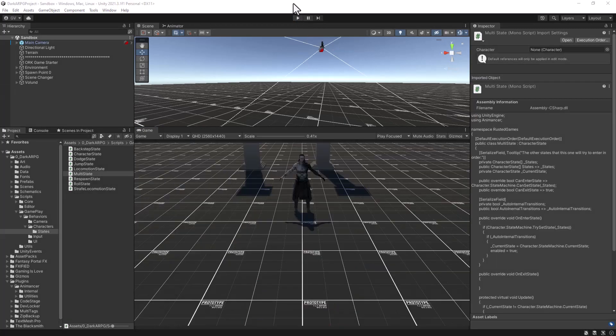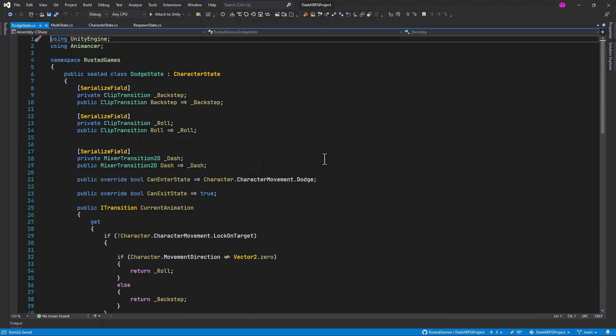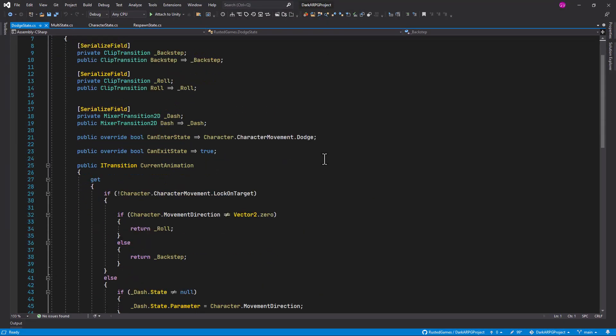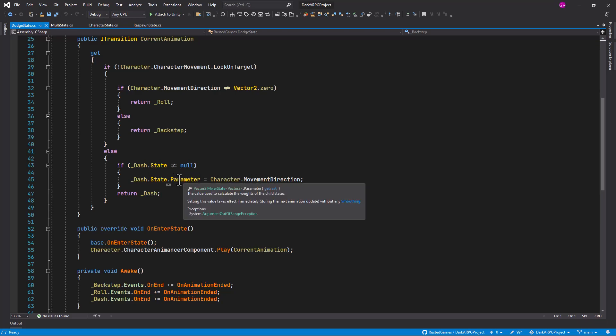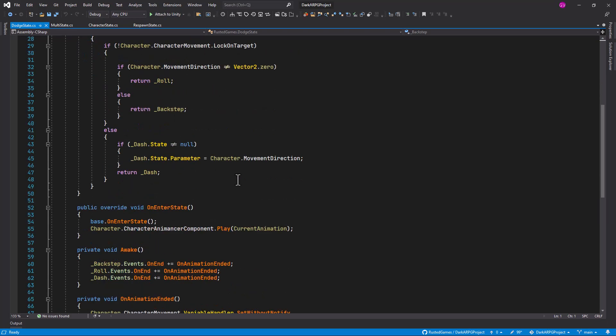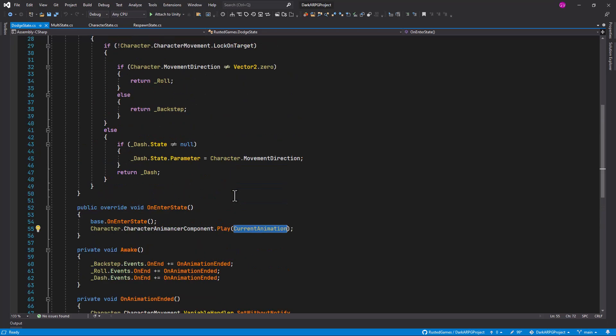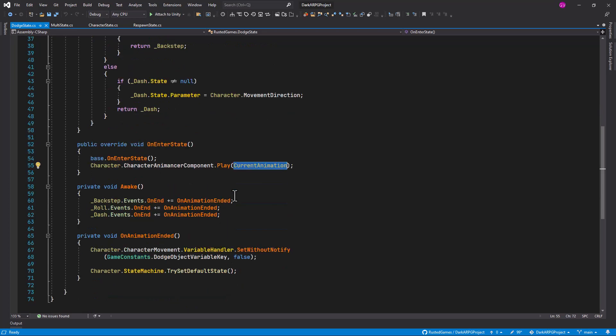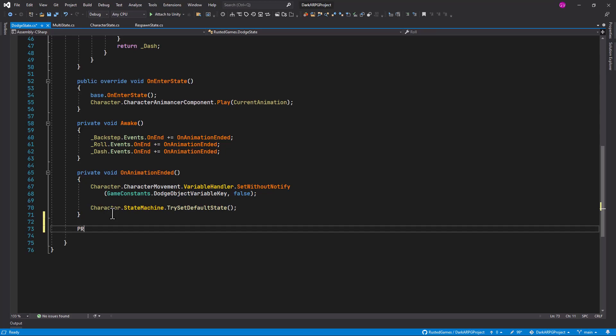And let's open up our Dodge state. So in this script, we were setting our, or the movement direction parameter in the current animation function here that we are calling in the onEnter state, right, to retrieve the current animation. And after that, we were not doing anything else with that. So in order to fix this issue, it is as simple as to add an update function. So let's do a private void.